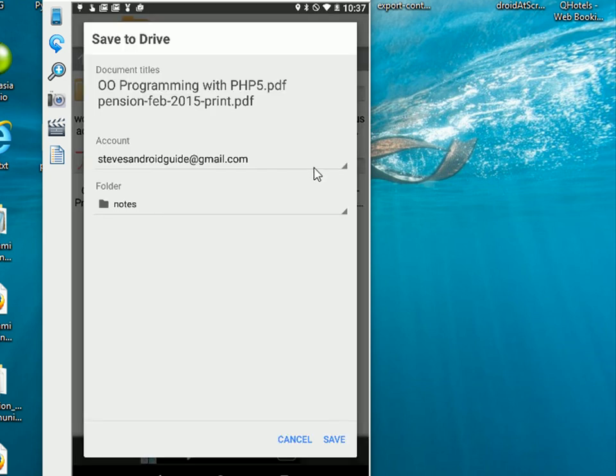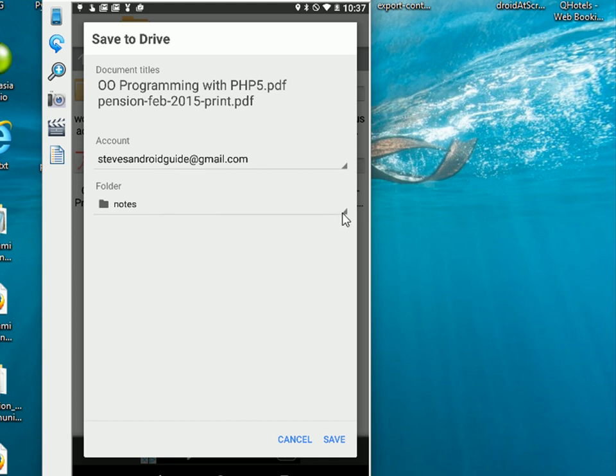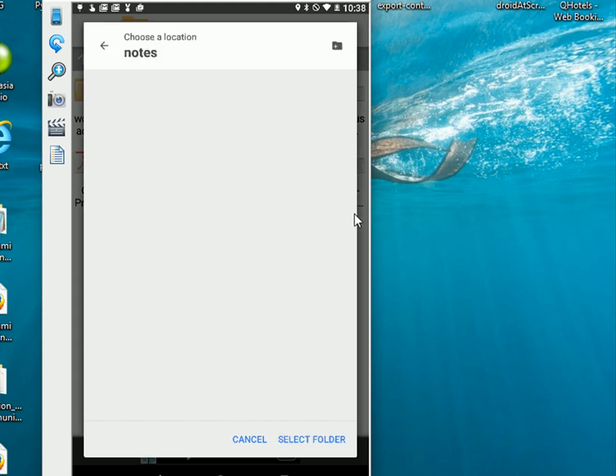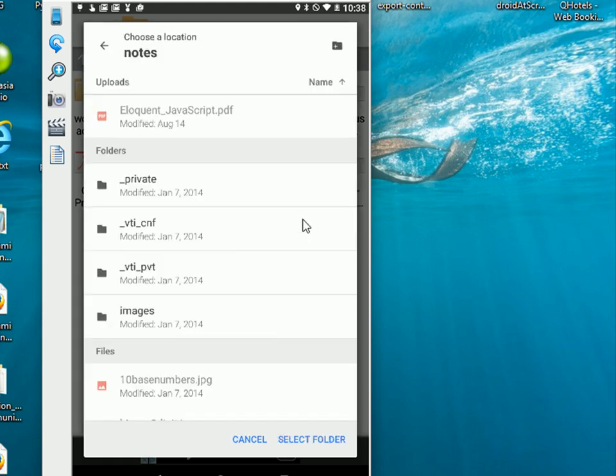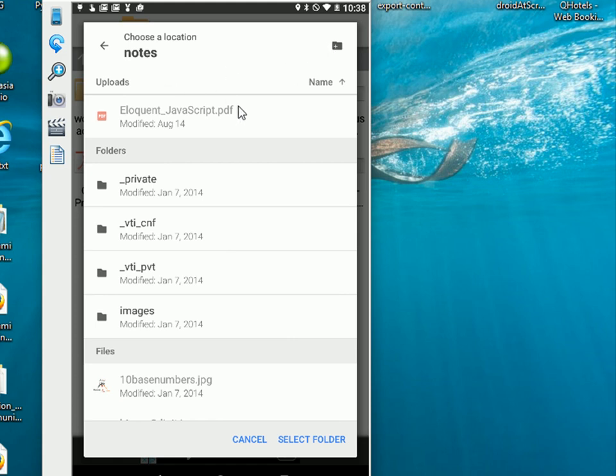Now because I've got multiple Google accounts on here, it lets me select the account by pressing on this little down arrow here. So here are the folders on my Google Drive account. I can navigate around the Google Drive account using the arrow here. I'm going to stick to the notes folder. I'm going to place it in the notes folder.